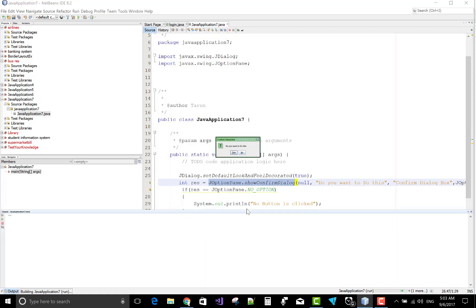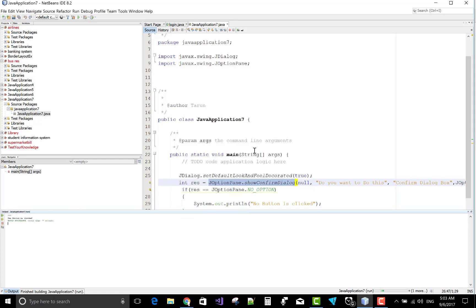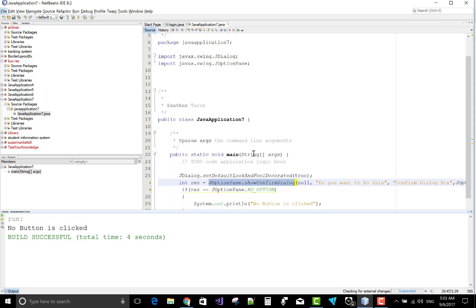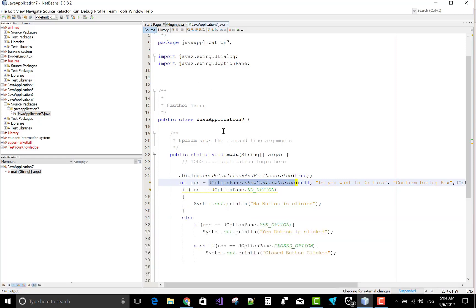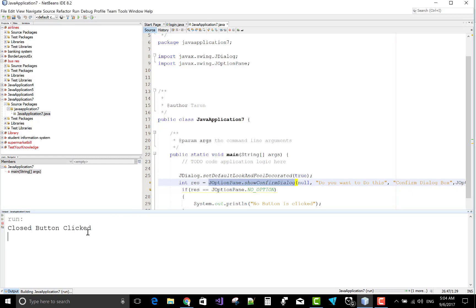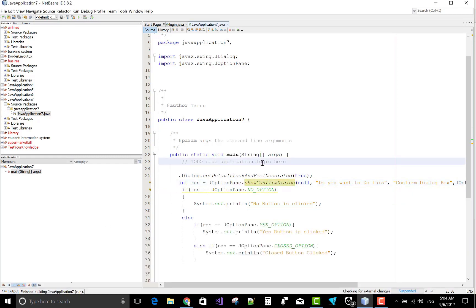Now the third option is the input dialog. Let's see the result: 'Do you want to do this?' — if you press Yes, 'Yes button is clicked' is shown. If you press No, 'No button is clicked'. Use Alt plus the mouse cursor to zoom in. 'Do you want to do this? Close button clicked' is also demonstrated.